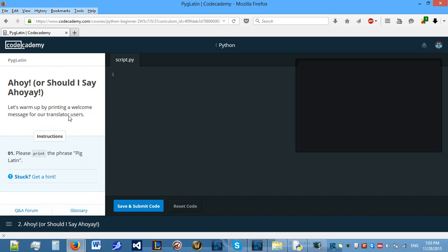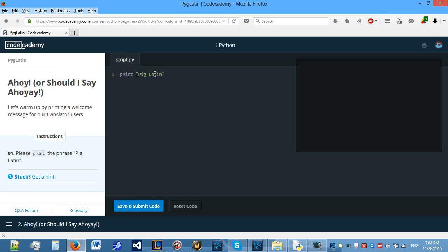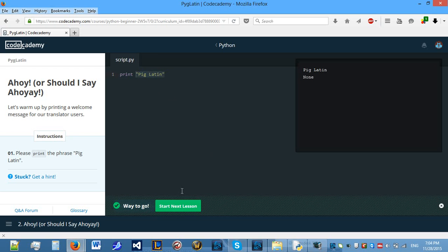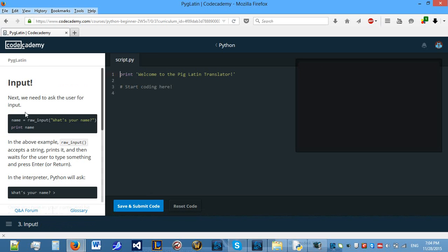So, let's start. Let's print the phrase PigLatin. Just a reminder, to print something, such as a string, you have to put print, and then the string that you want to print.